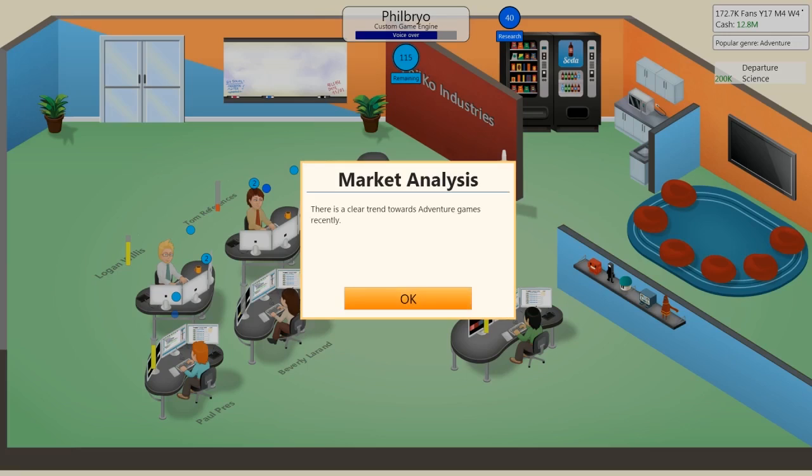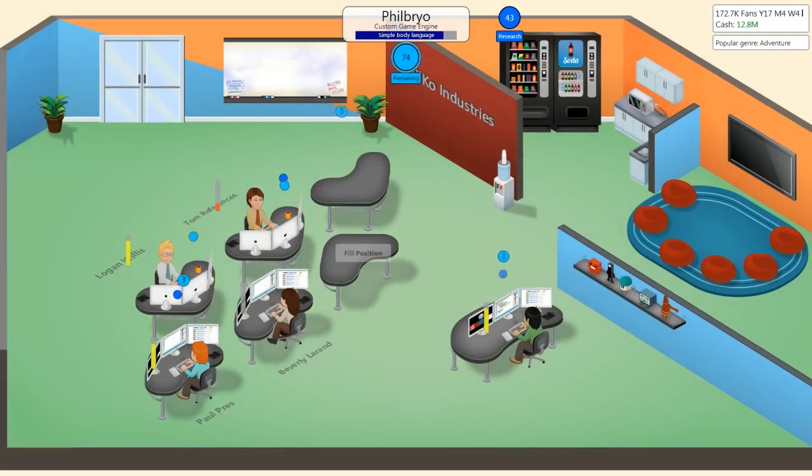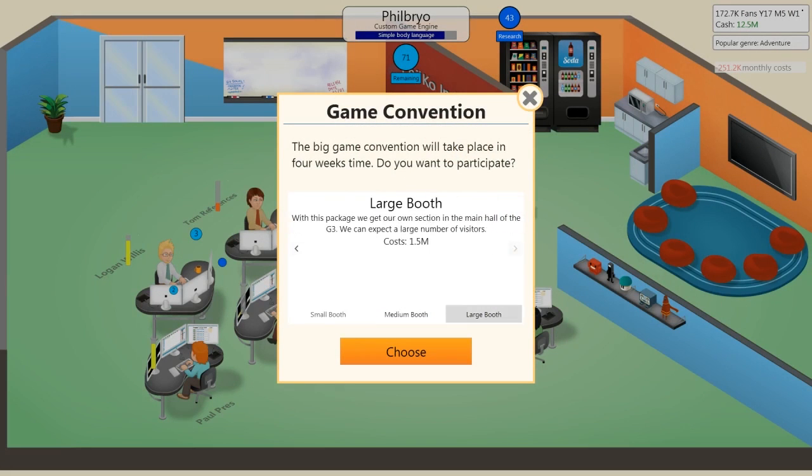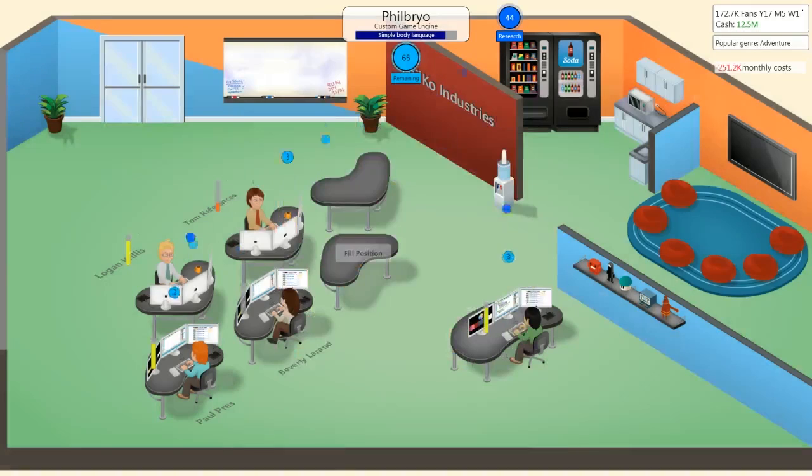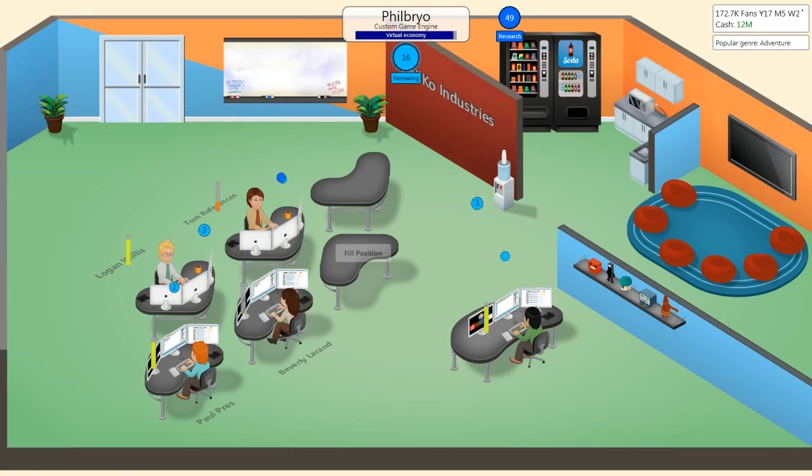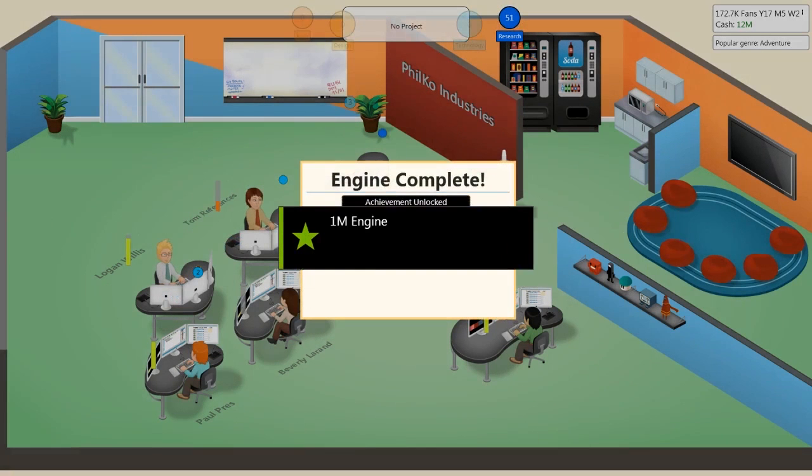Clear trend towards adventure games. Make one right now. I can't. I mean, we're still getting this engine. God damn it. If we hustle we can do it. Medium booth. I think medium booth is fine. And we need to have a game in development by the time we... Okay, and then it starts.